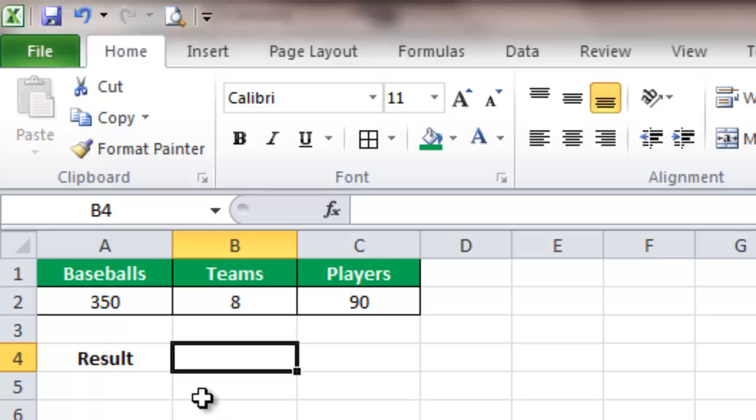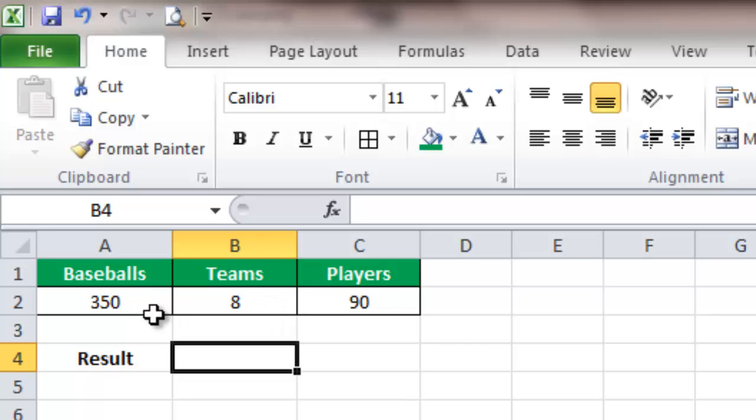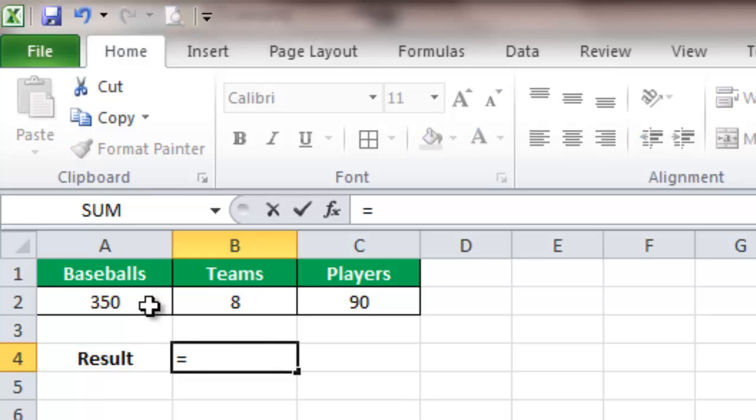First, to do some addition—say you want to add how many baseballs plus how many teams you have—we can show you how to do it. For every formula you ever create, you're going to start out with the equal sign. Anything you do in Excel, if you're going to use a formula, it always starts out with the equal sign.